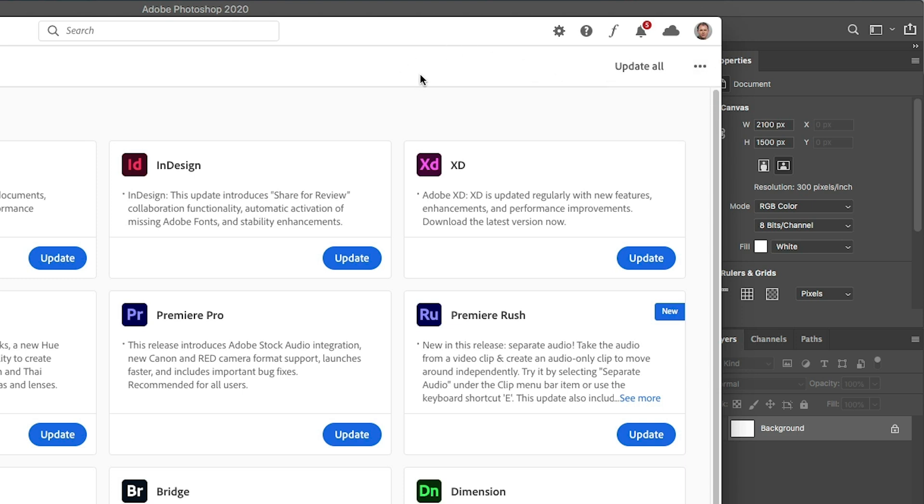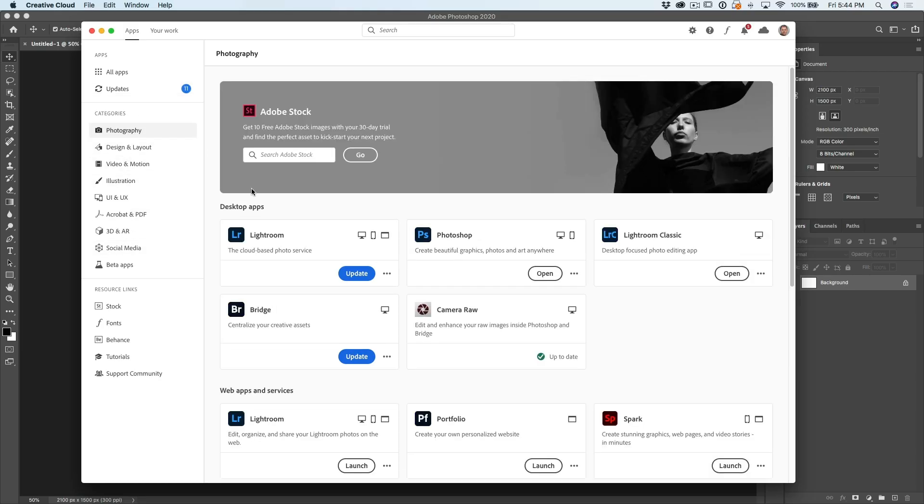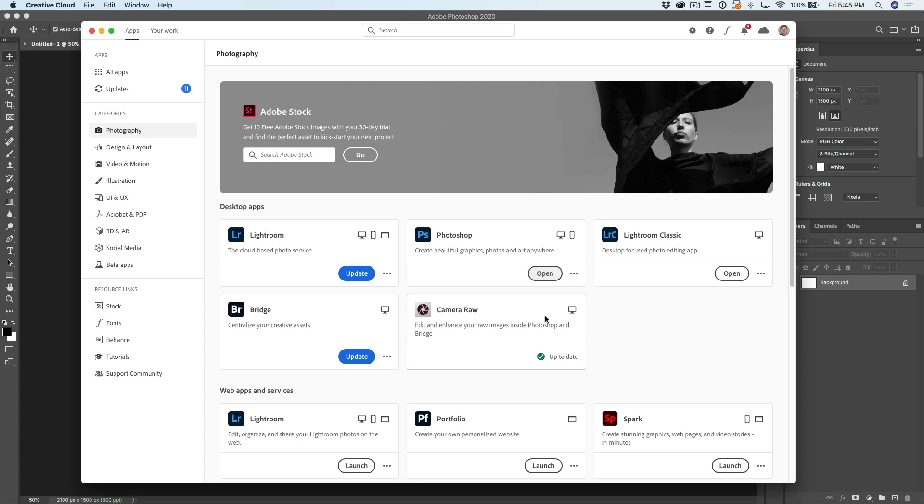So once it's checked for the updates, we can click here and just choose update all and it will update everything or of course we can go in here and we can update by the application. Now we also have categories. So if we want to click on photography, I can see there's a Lightroom update that I haven't done yet. Lightroom Classic has been updated and so has Photoshop. Now, also make sure you update Camera Raw because quite often people will install Photoshop and that Camera Raw plug-in sometimes is a separate update. You want to make sure that you update that.